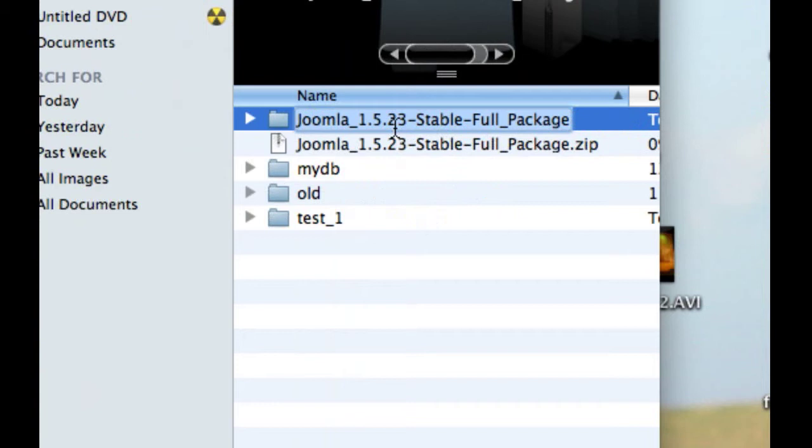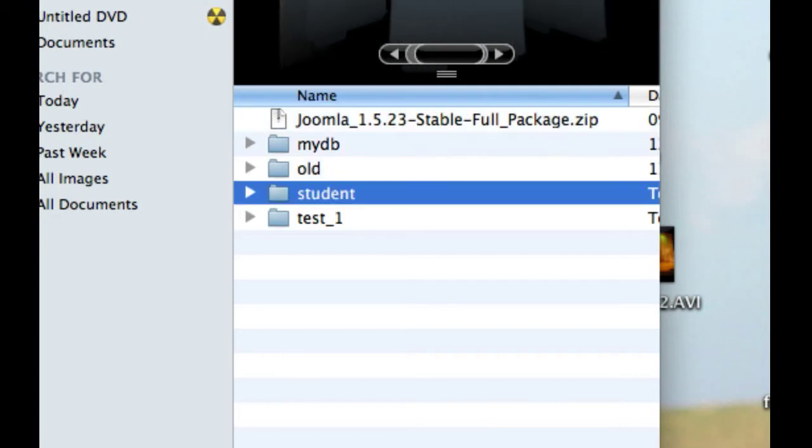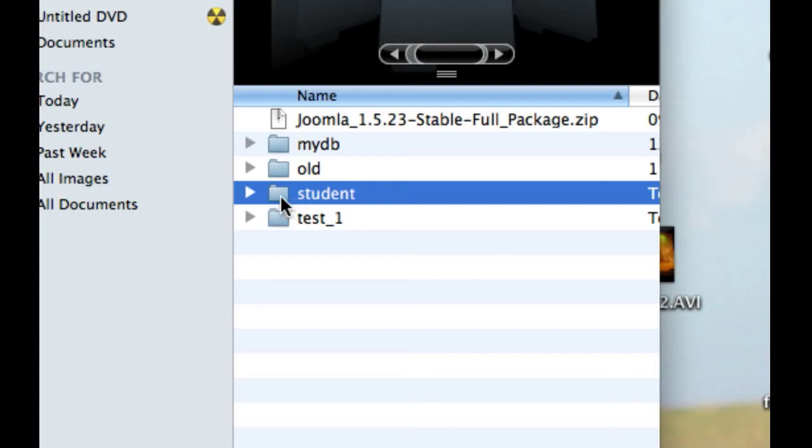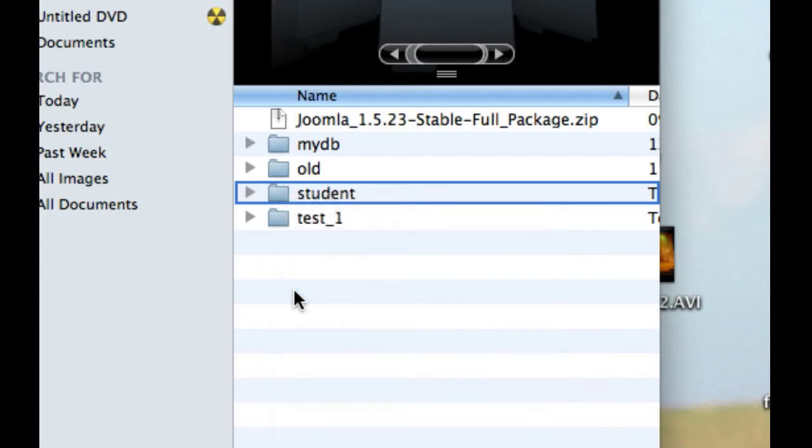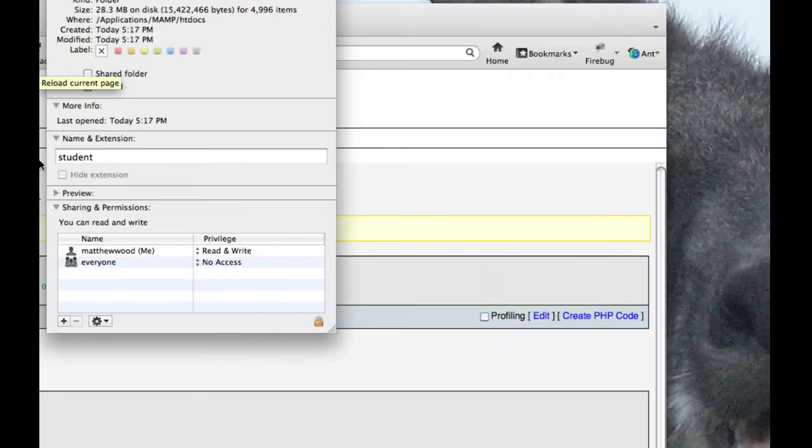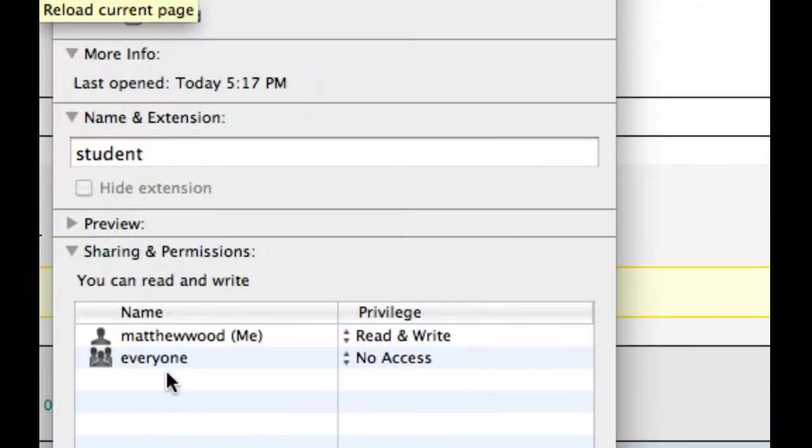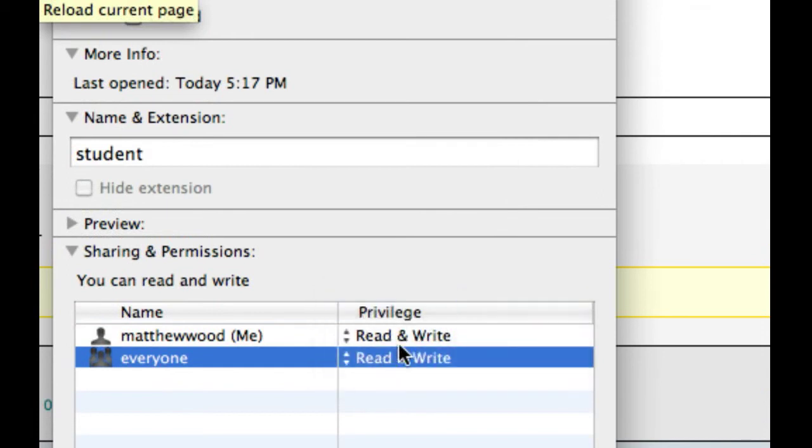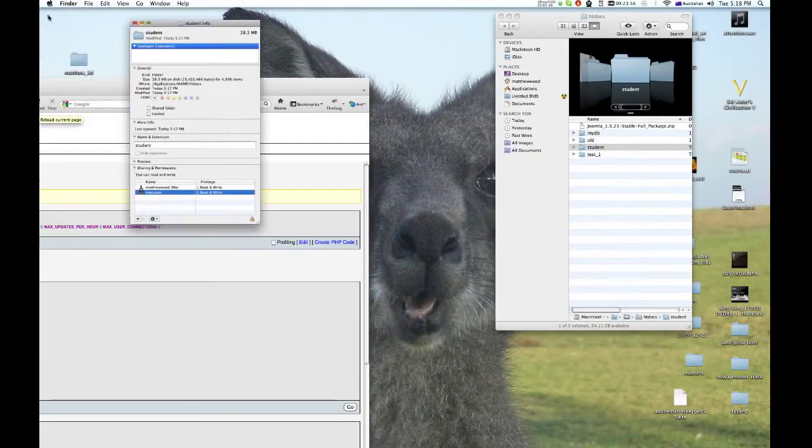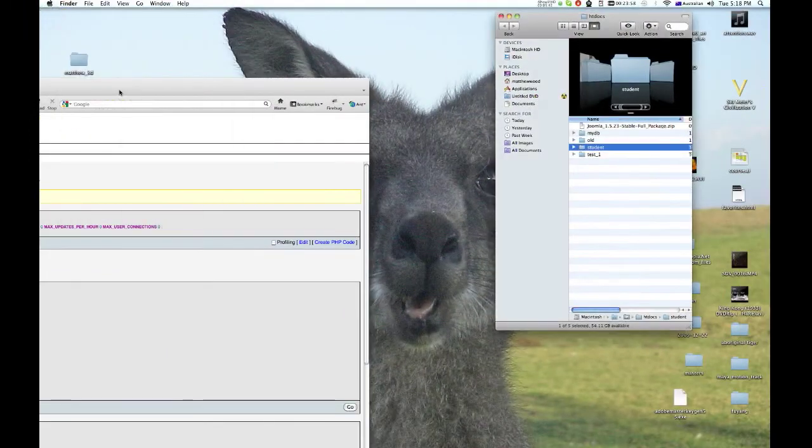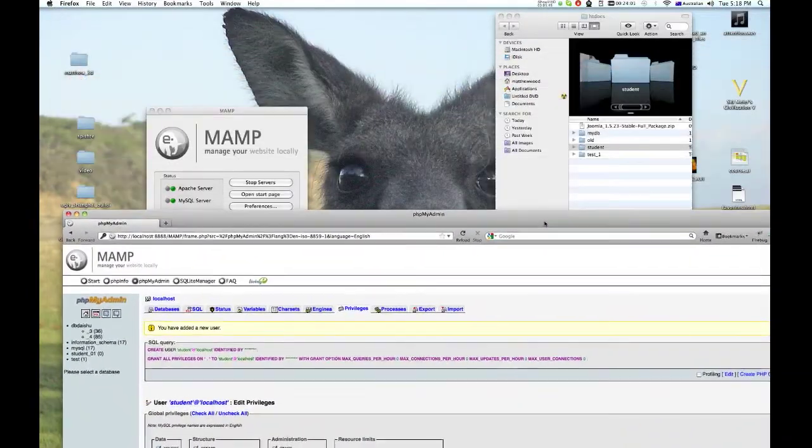I should use the one that I used at school, which was student. Just give yourself a name that you're going to remember. Now the other thing, just check your preferences again. It's a different process on the PC, but you still need to do the same thing. There I go, everyone no access. I need to change that to read and write. Very important, otherwise you won't be able to install. There we go, now we're ready to install.